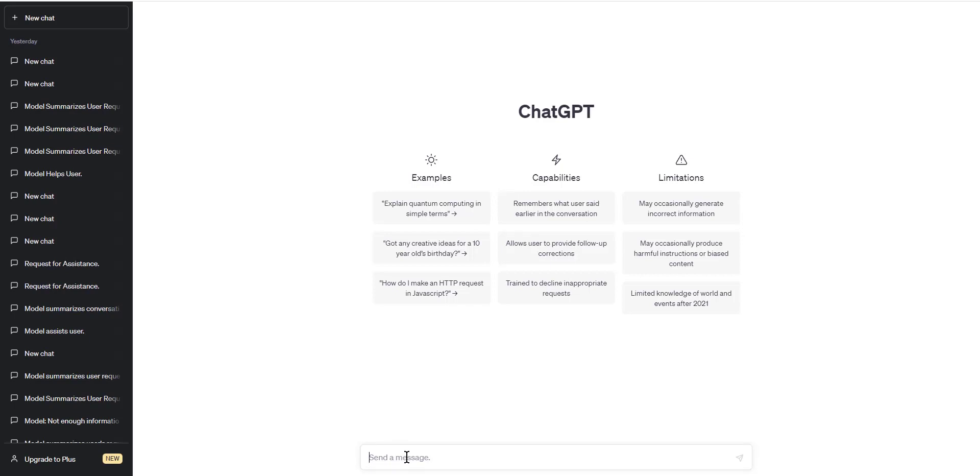Choose a data set. The first step is to choose a data set that you want ChatGPT to remember. This data set can be anything from a set of movie reviews to a collection of recipes. For example, let's say you want ChatGPT to remember a set of restaurant reviews.